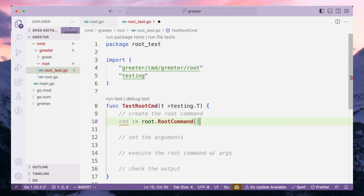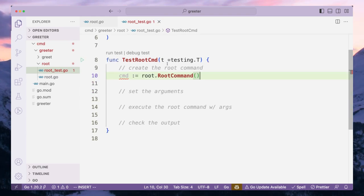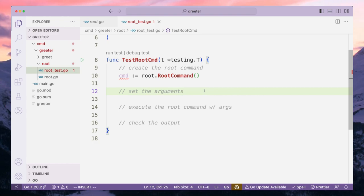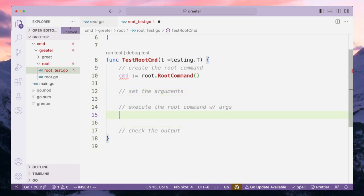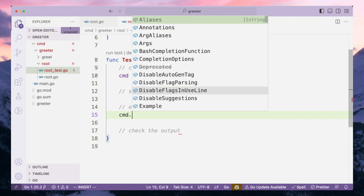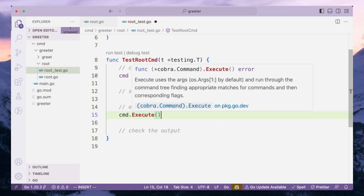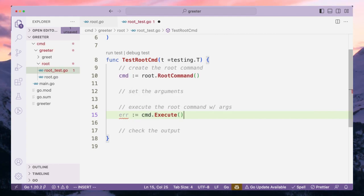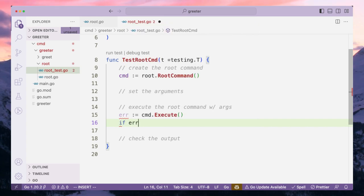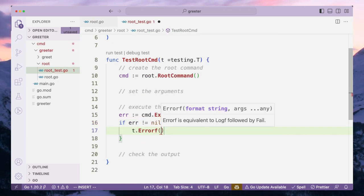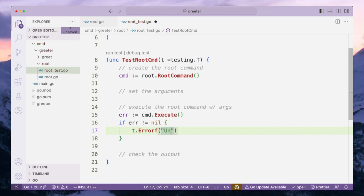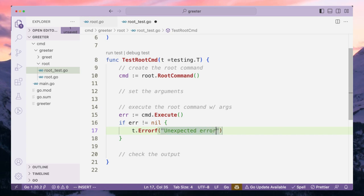We want to execute our command, so we'll do cmd.Execute. If you remember, cmd.Execute returns an error, so let's check for that error as well. If the error is not nil, we would like to error out — we do not actually expect any errors — so we'll say 'unexpected error' and print the error itself.